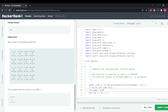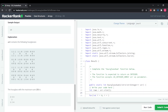Rows equals array dot size — that's a function for the list to get its length. For columns, the length will be array dot get zero dot size, which provides us the length of the columns.